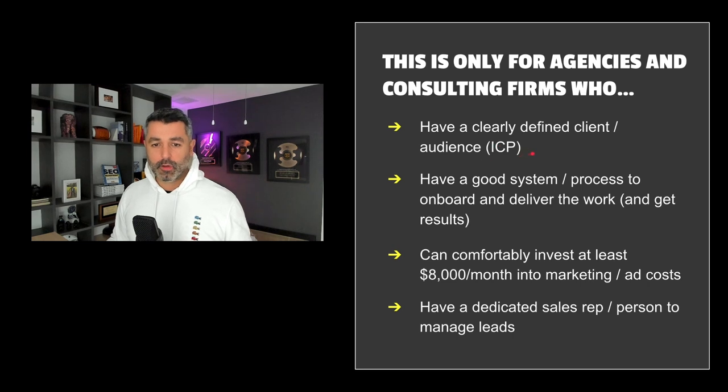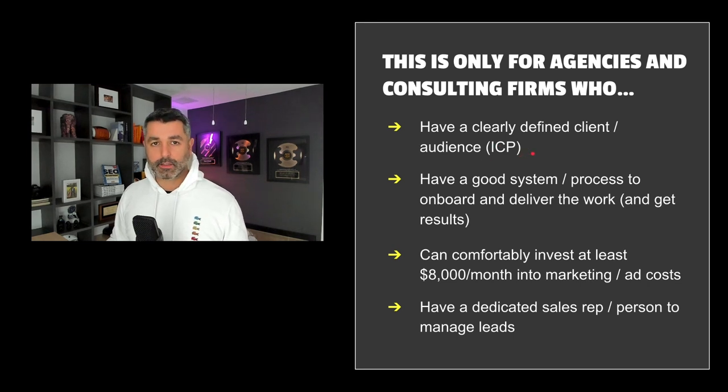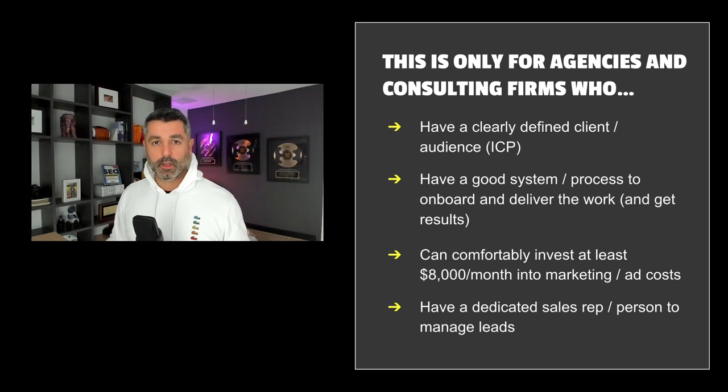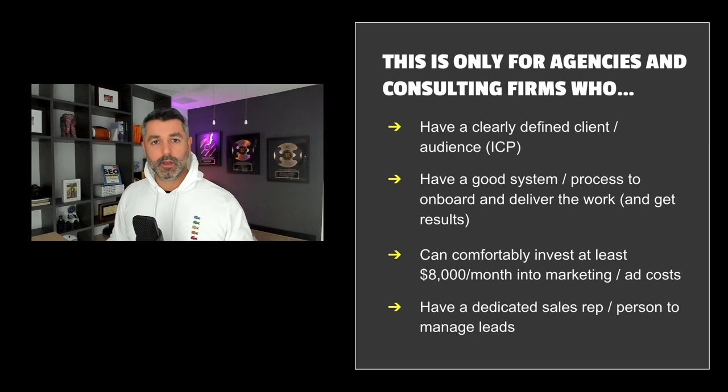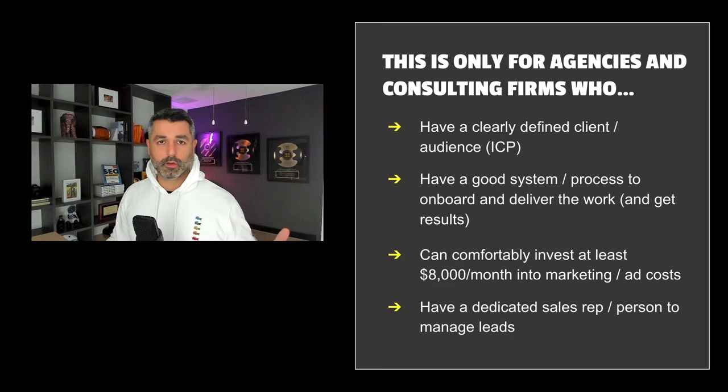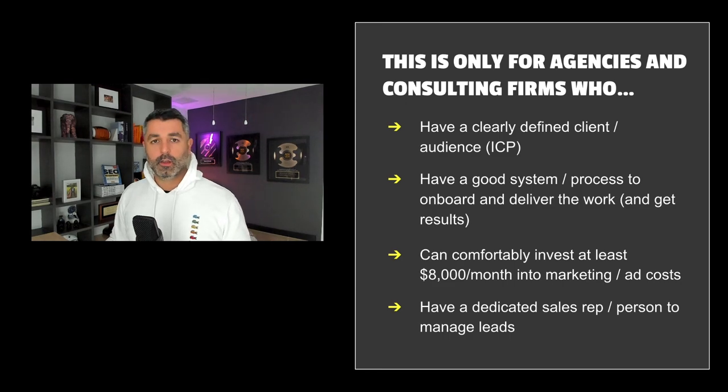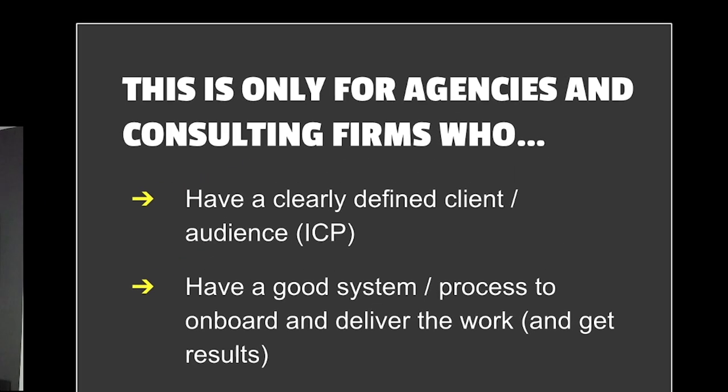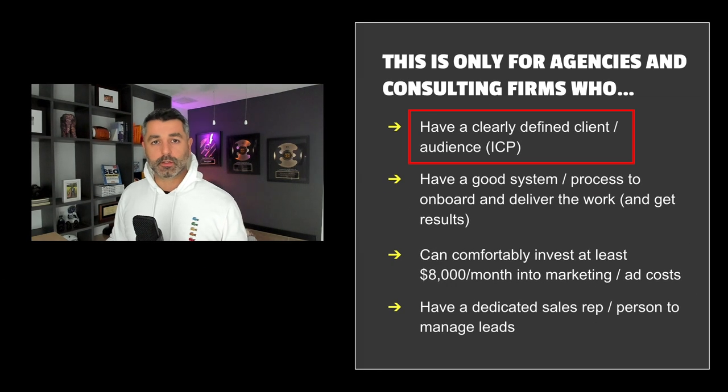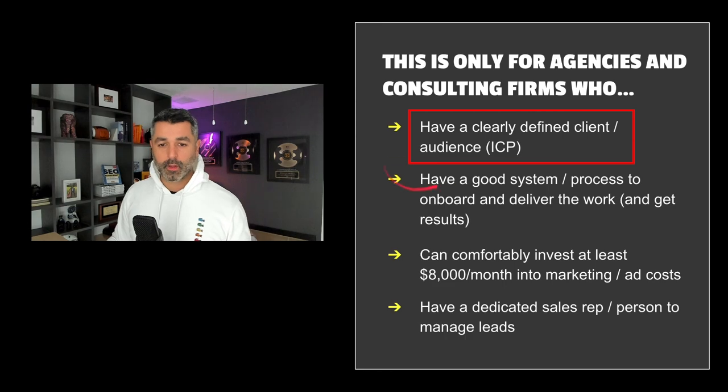Now, if you don't have a clearly defined client or ICP, this is not going to work. You saw the screenshot that I showed you. We target law firms. You have to be able to clearly target and speak to the pain points of a specific audience in order for this to work. If you just want to go out and say, hey, we do SEO, we do paid search, we do Facebook ads, we do websites, it's not going to work. You have to have your ICP, your ideal client profile, highly valid and you have to understand the nuances of that market as well, which we're going to talk about.